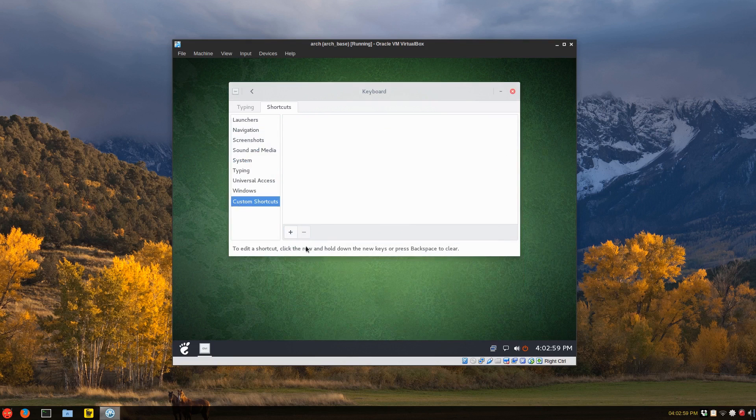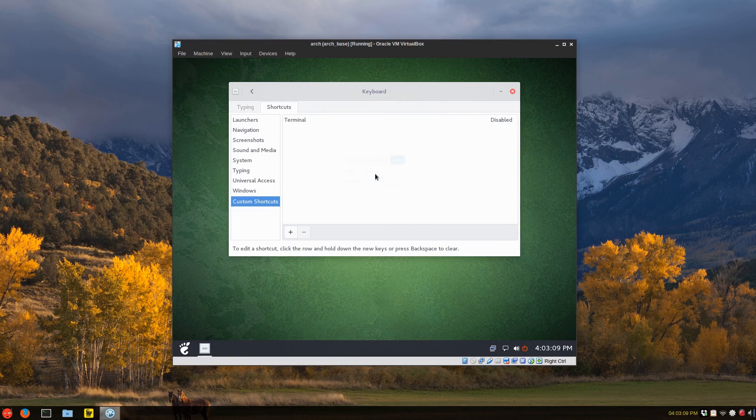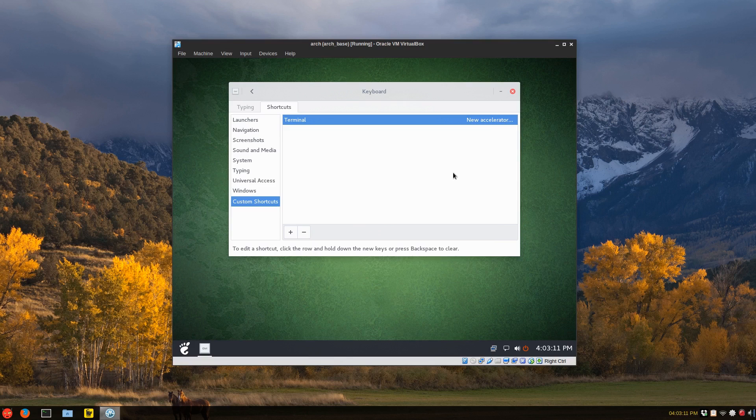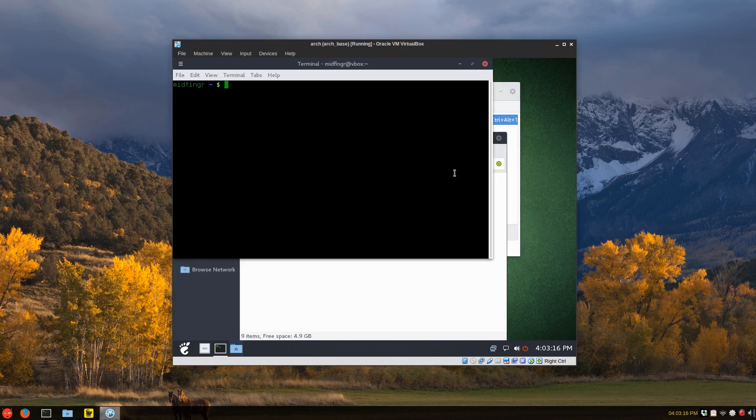And of course, custom shortcuts, you can add, just give it name terminal and XFCE4 terminal. And then assign the control T for example. So control T and Alt H. There we go.